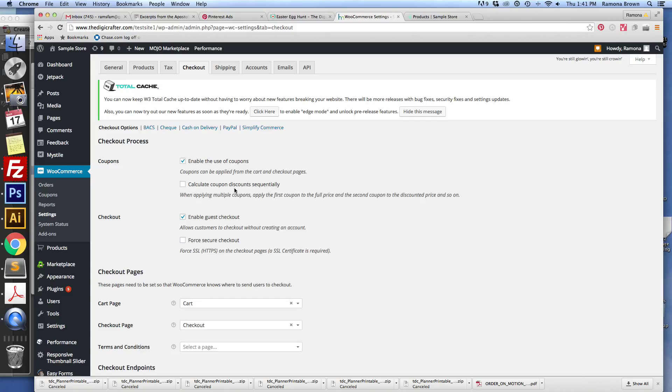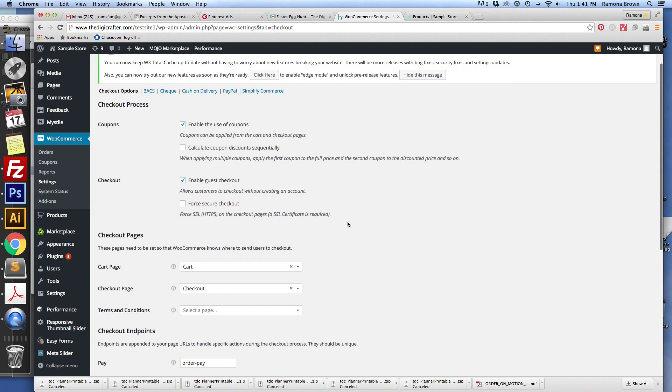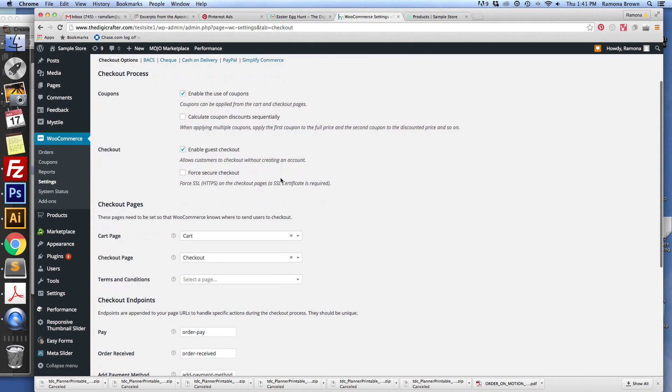Here you've also got standard rates, reduced rates, and zero rate rates. You can click through each of those and see if they apply to your business.